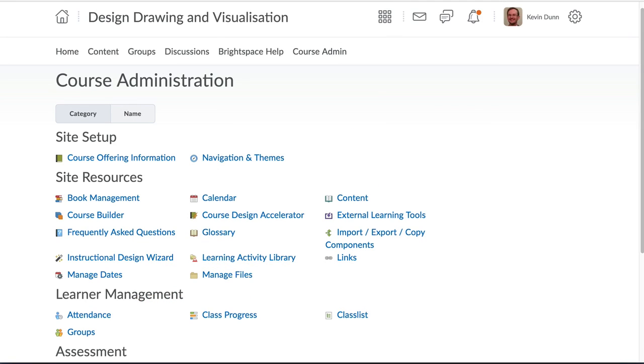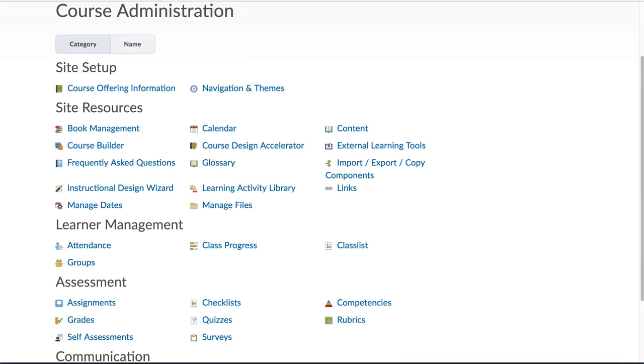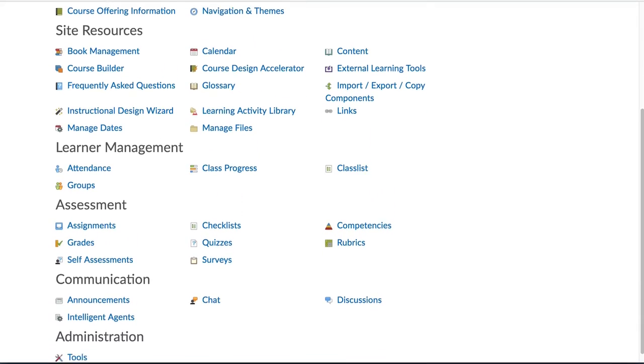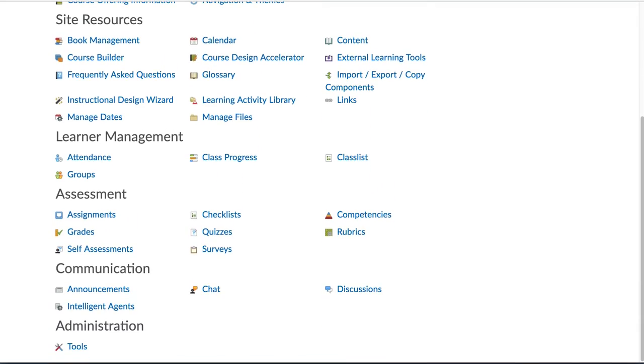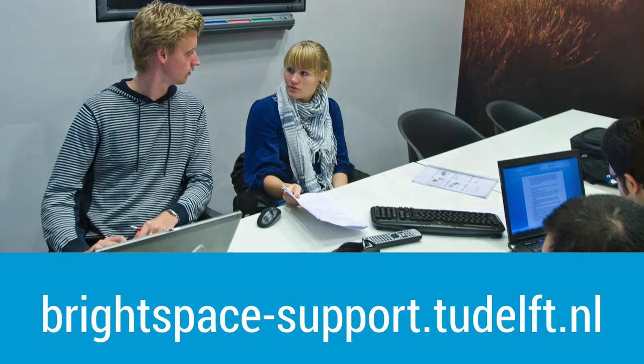So feel free to browse around the rest of Brightspace to discover various improvements you can use to make your course better. And always remember, we are here to assist you at the Brightspace support website and various training options are available to you, your colleagues and your teaching assistants.